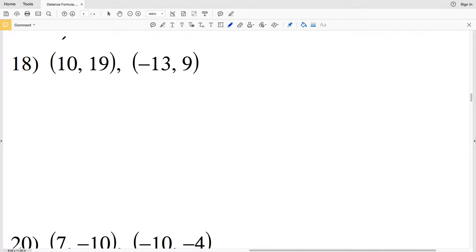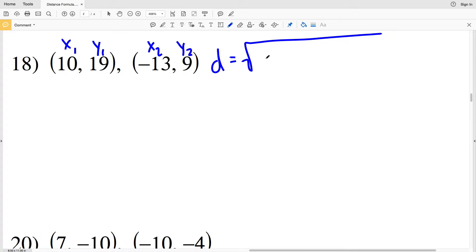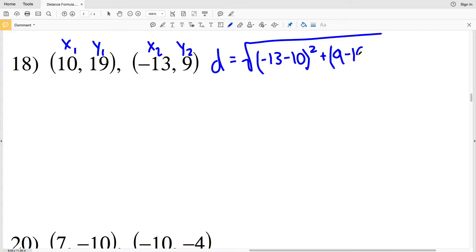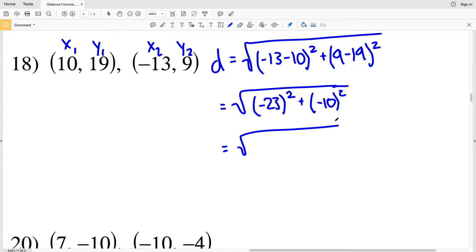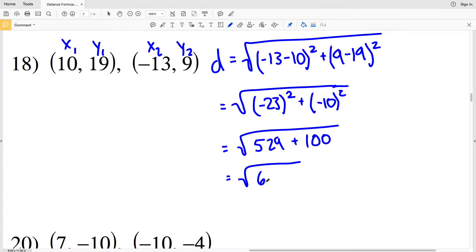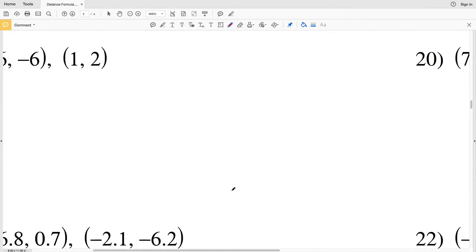For number 18, D equals the square root of (negative 13 minus 10) squared plus (9 minus 19) squared. Negative 13 minus 10 is negative 23, squared gives 529; 9 minus 19 is negative 10, squared gives 100. So we have the square root of 529 plus 100, which is the square root of 629. Since there's no perfect square factor of 629, the square root of 629 is our solution for number 18.